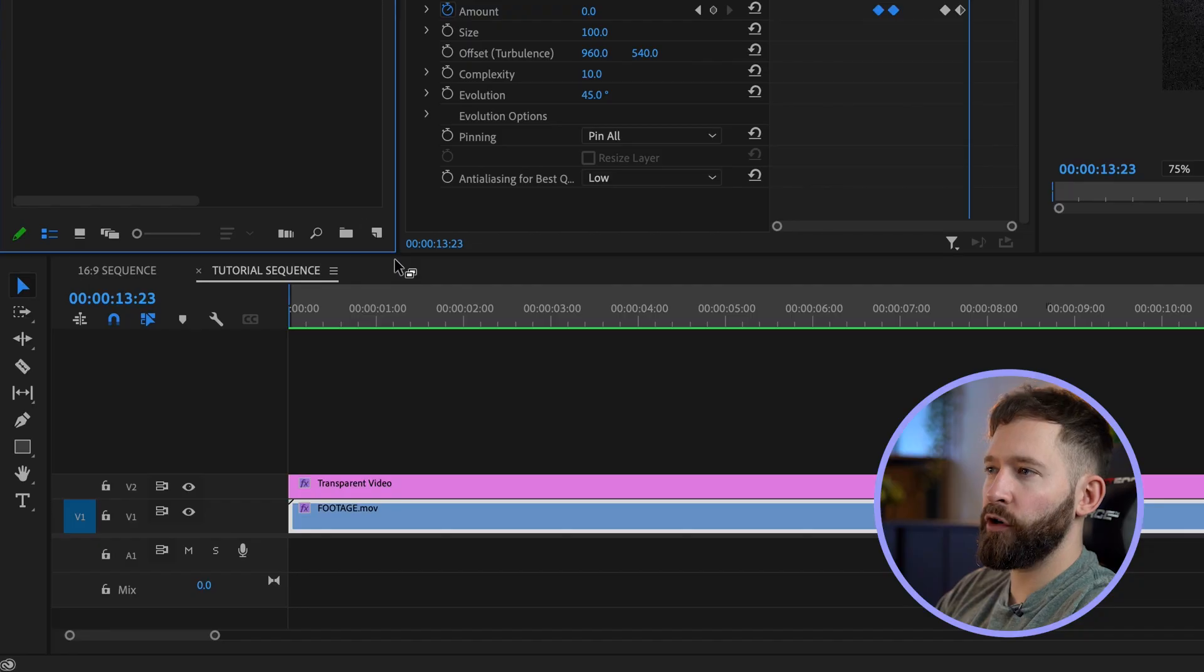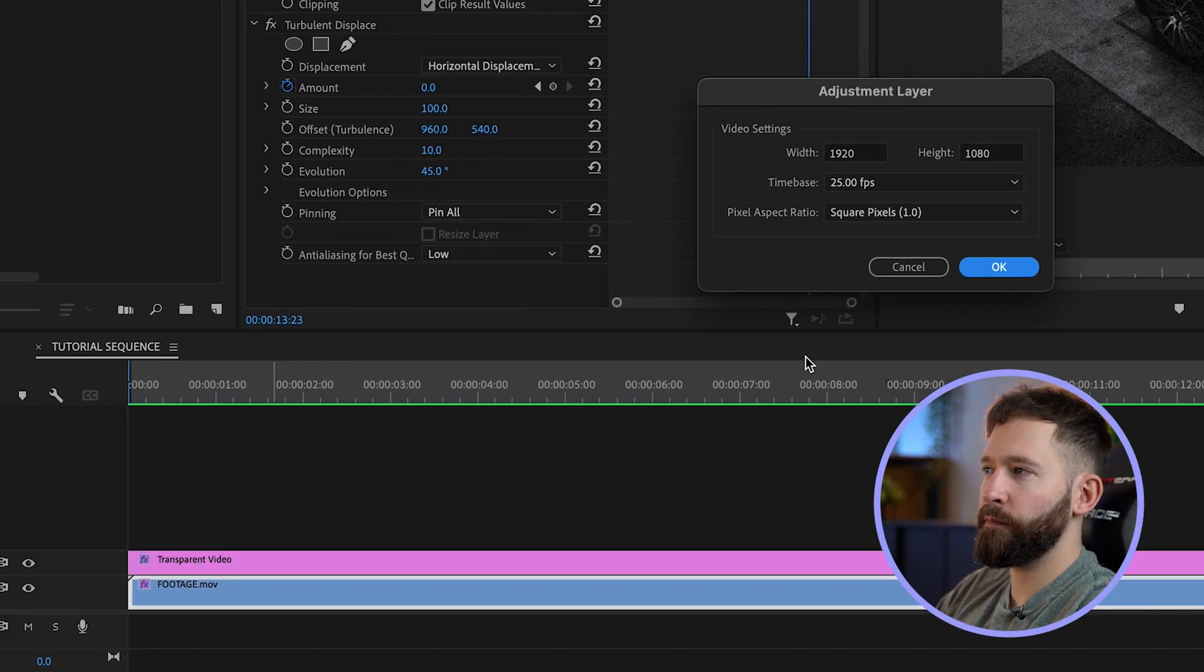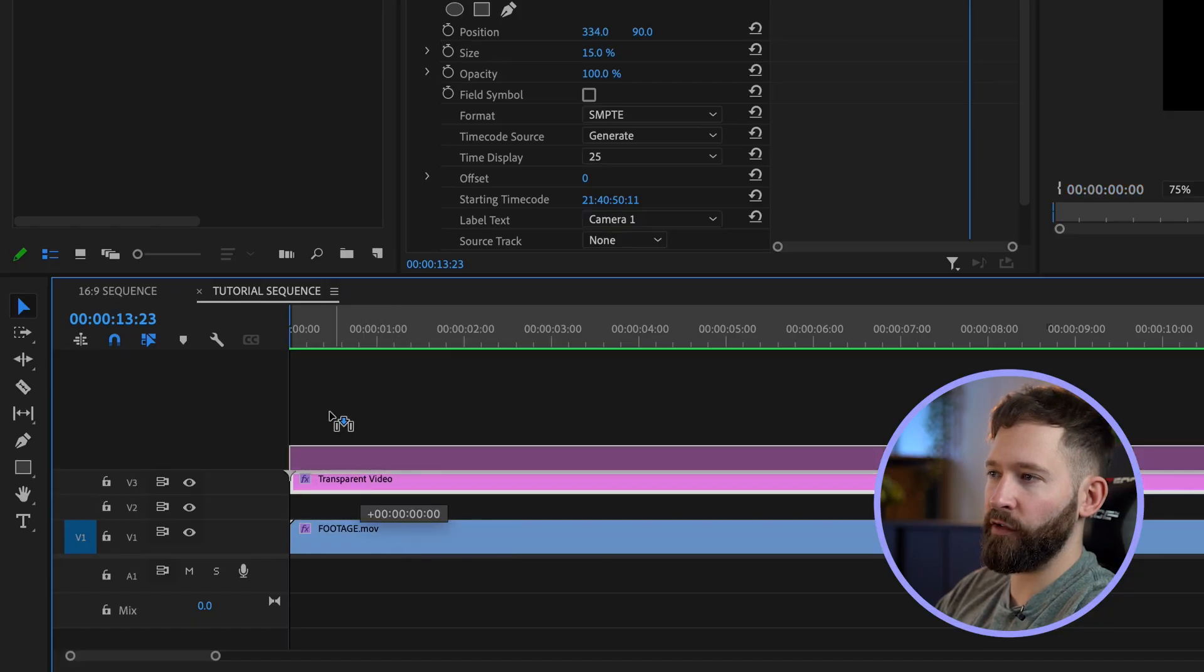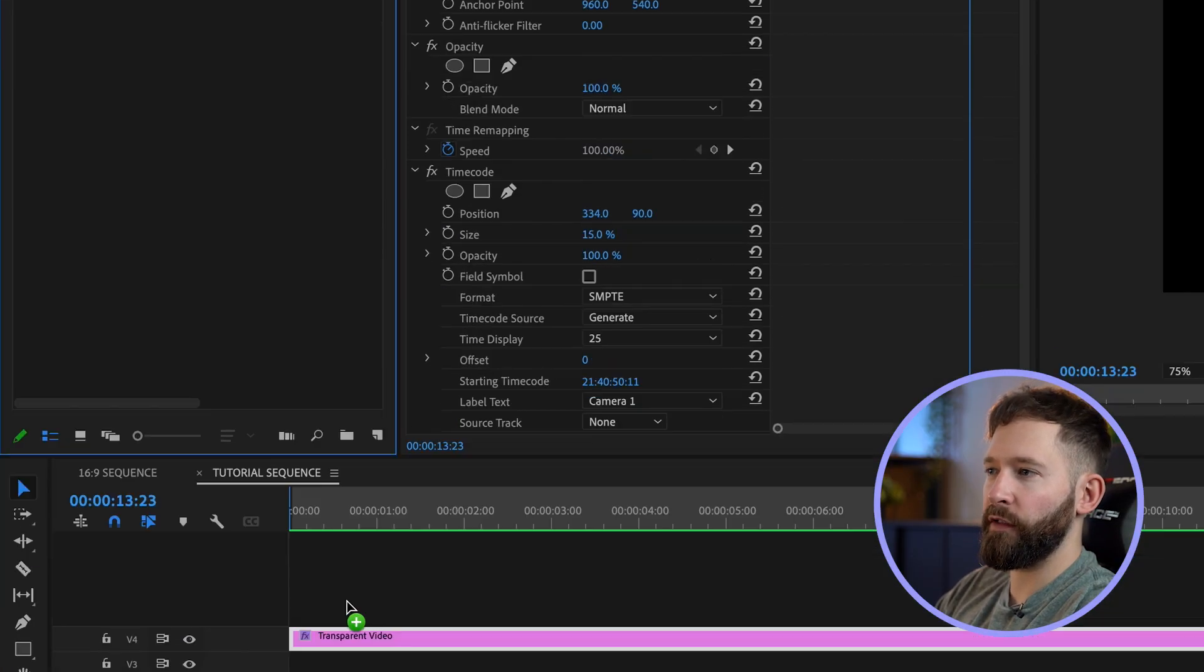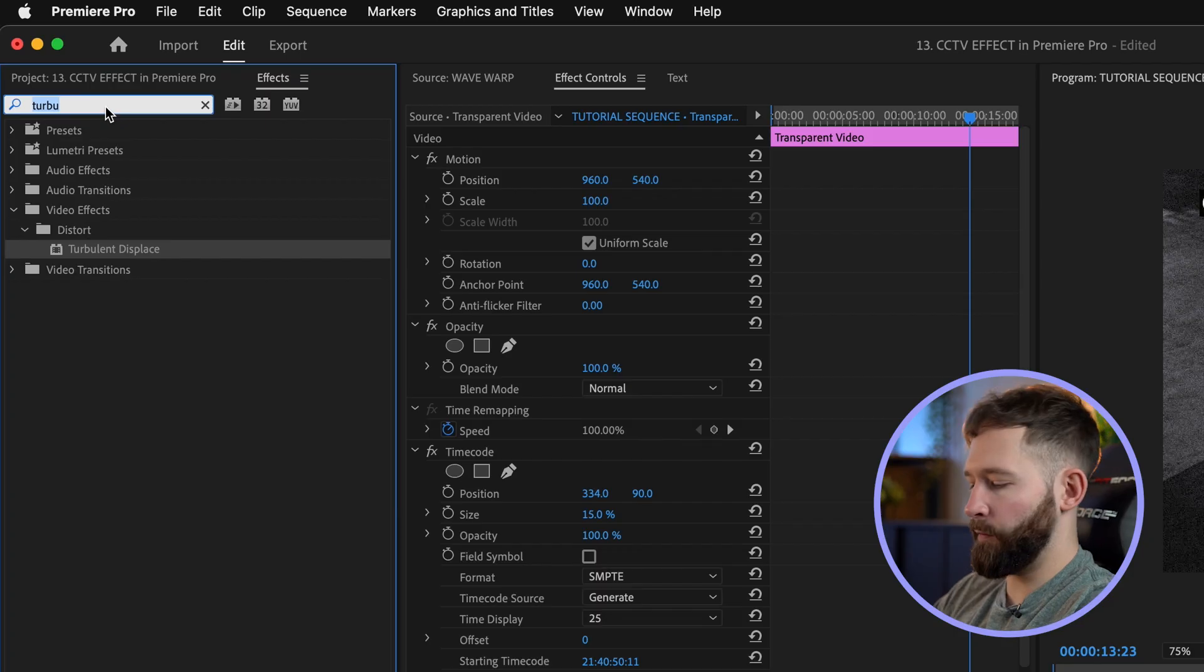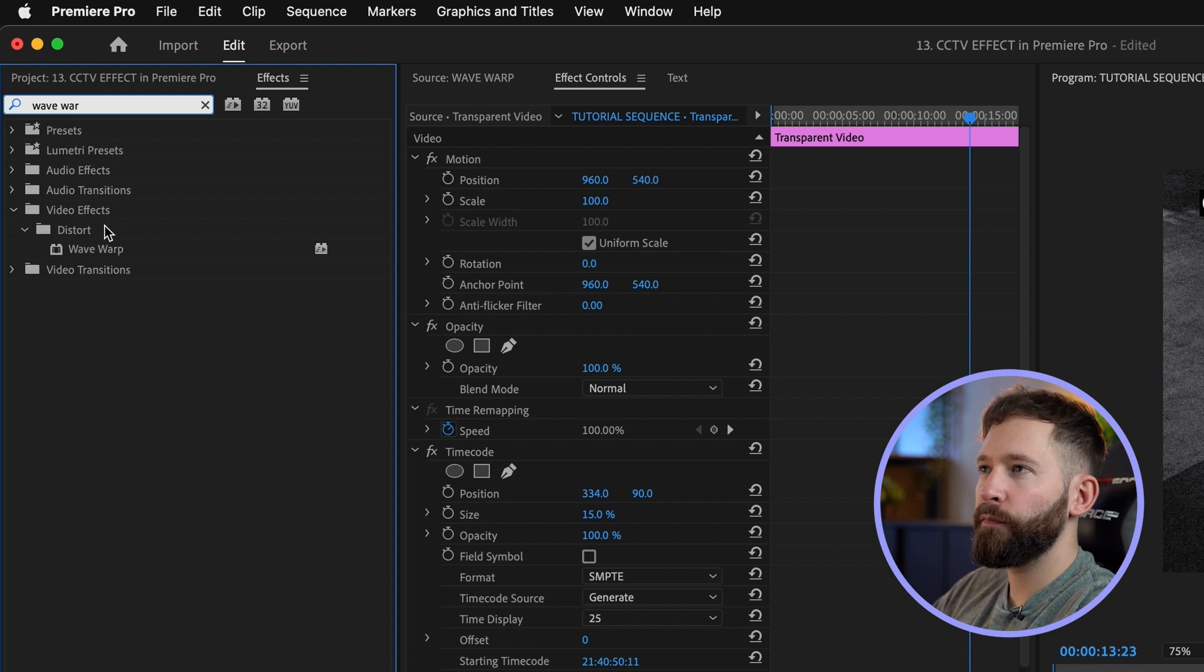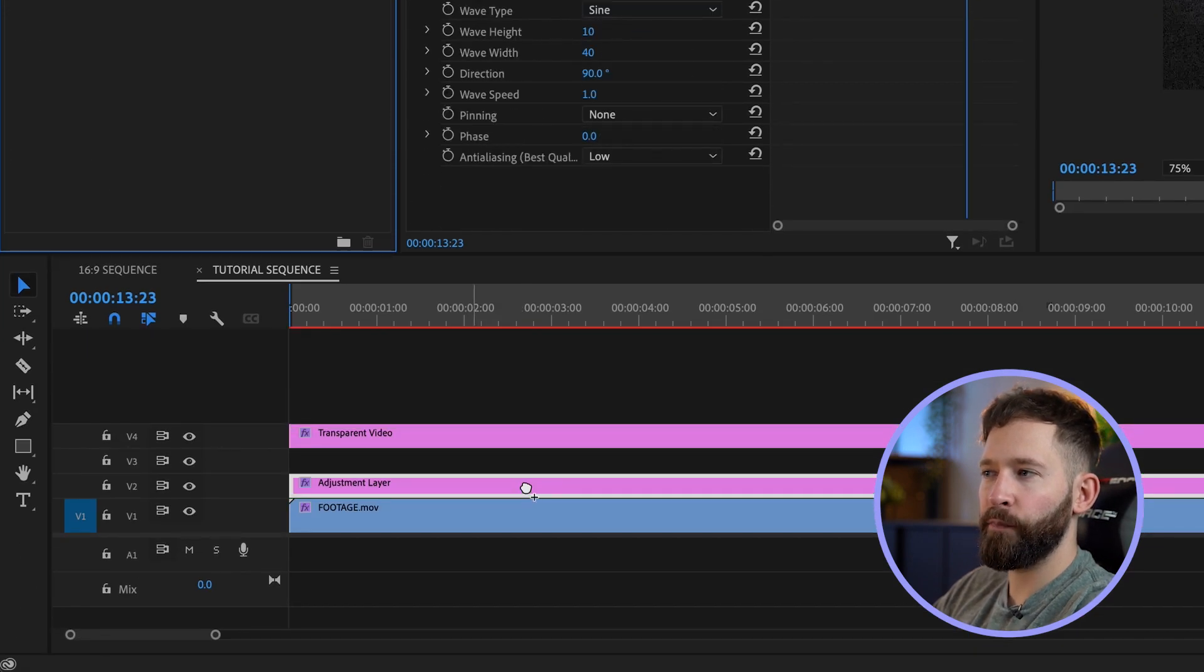That's it for the first glitch effect. For the second glitch effect I'm going to add it to an adjustment layer. I'm just going to add an adjustment layer, stick it below the timecode so I'm going to bring this up a couple of layers and drag this in. This effect is called wave warp, so back to the effects and type in wave warp and drag this onto the adjustment layer.